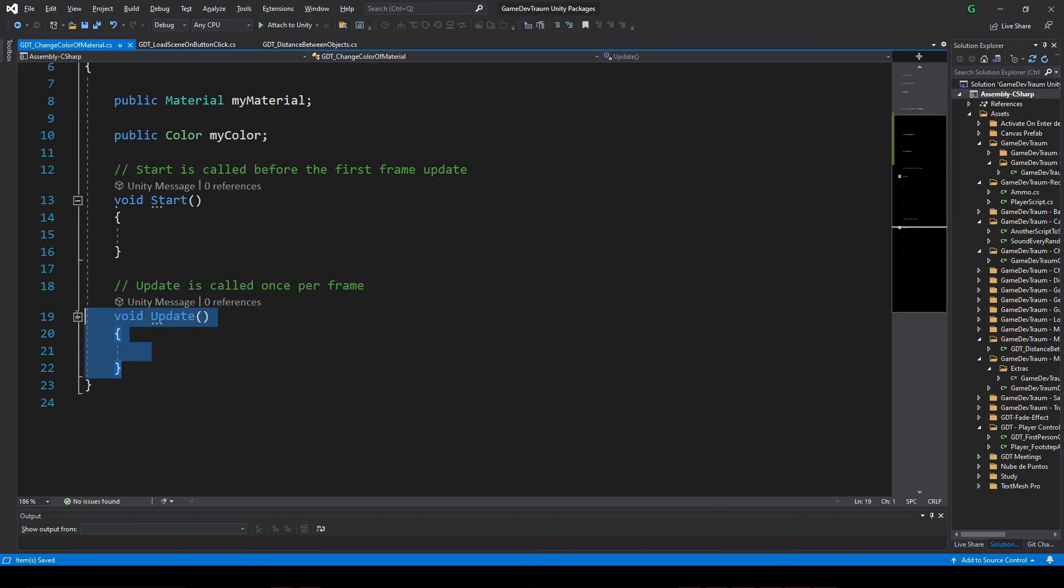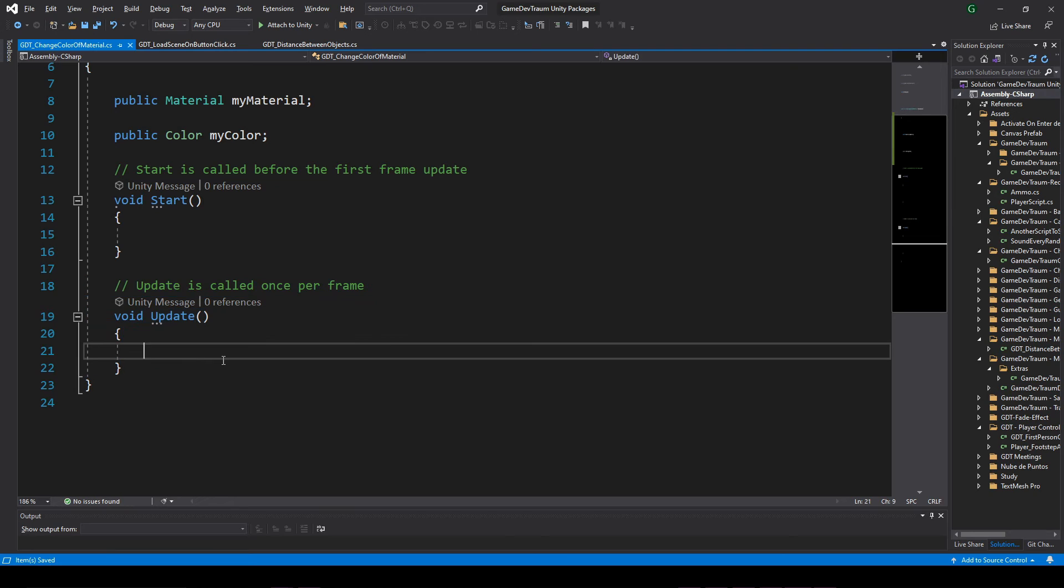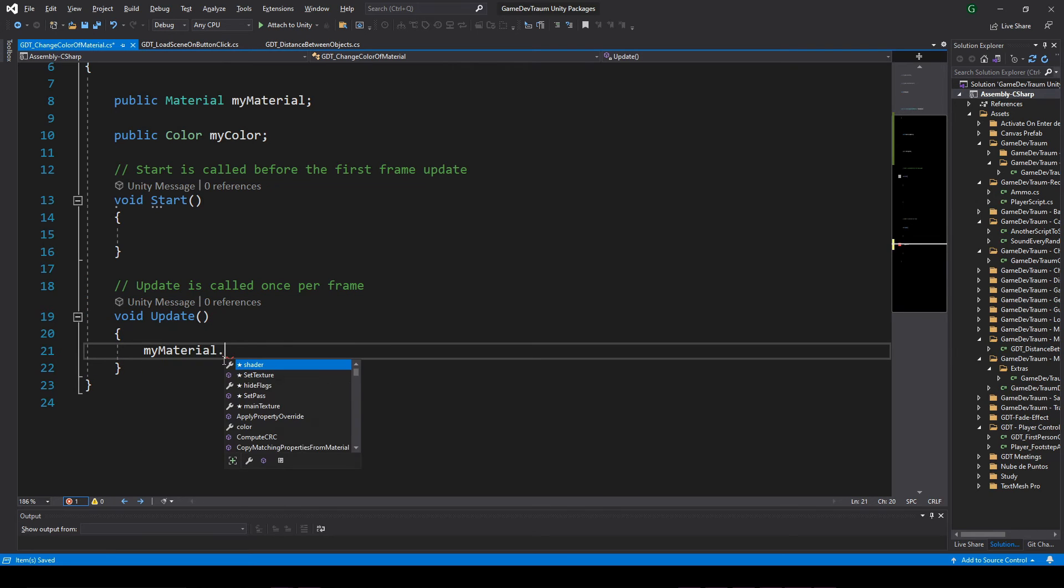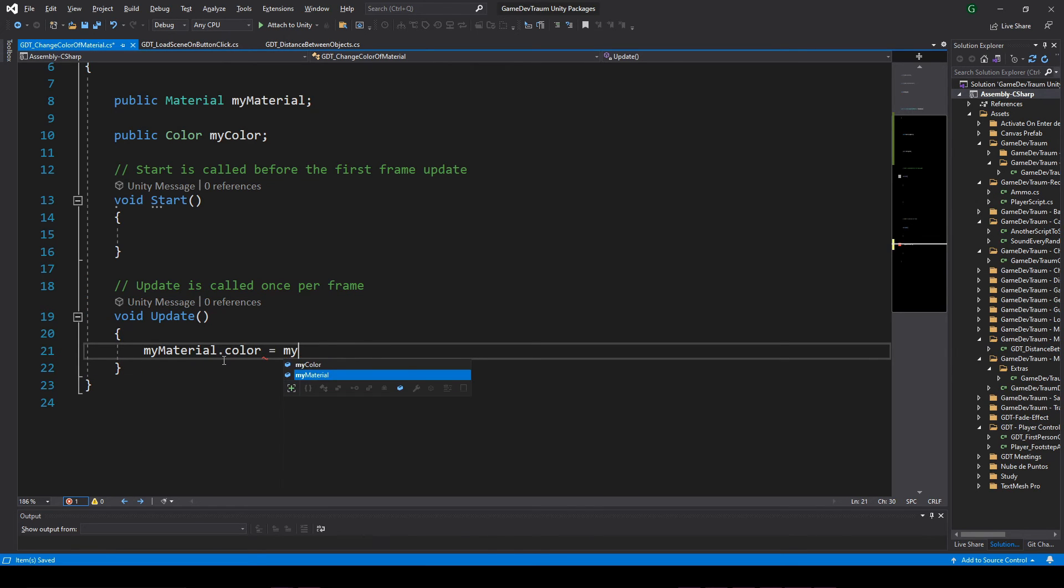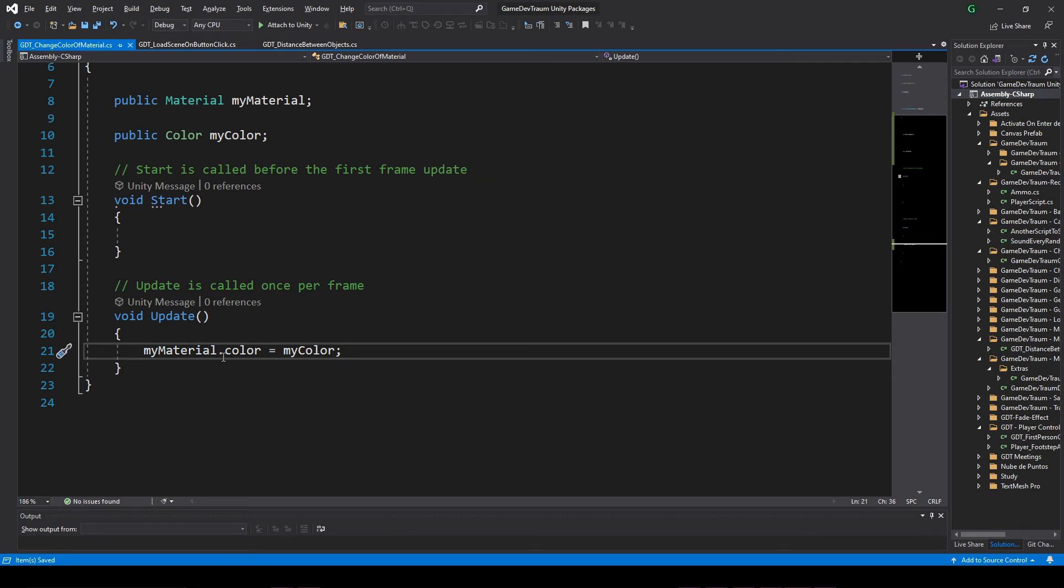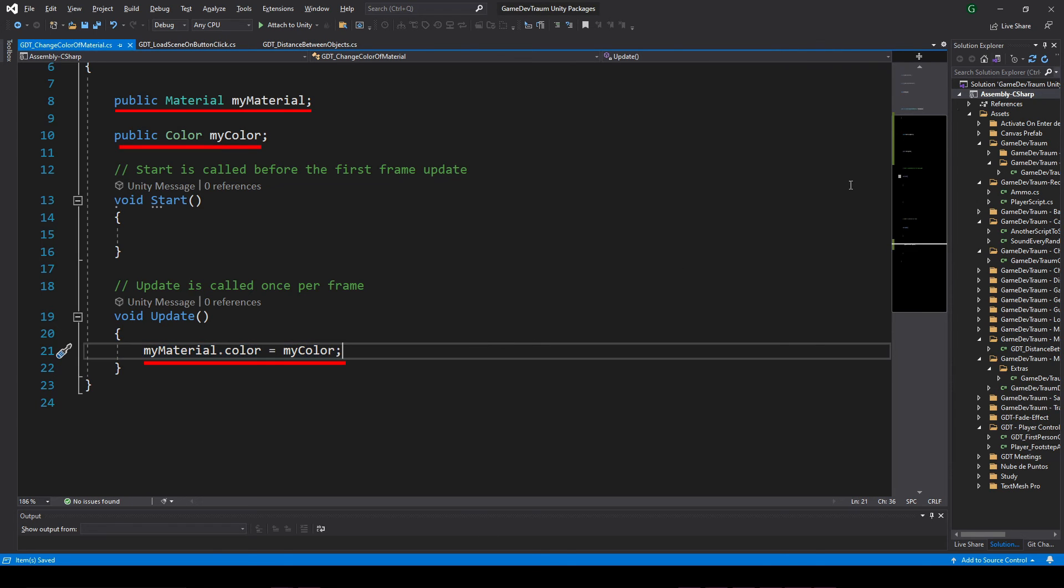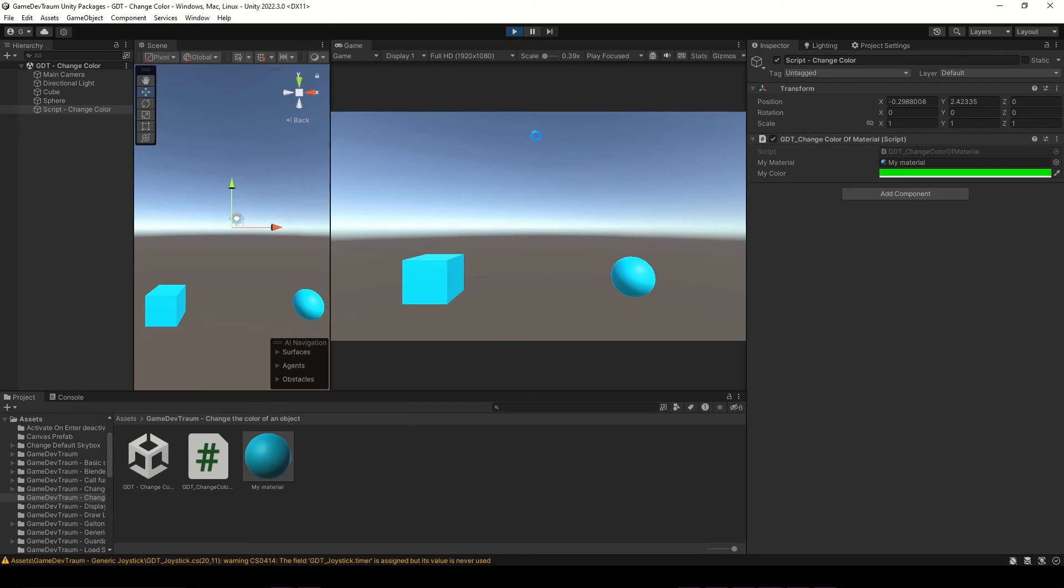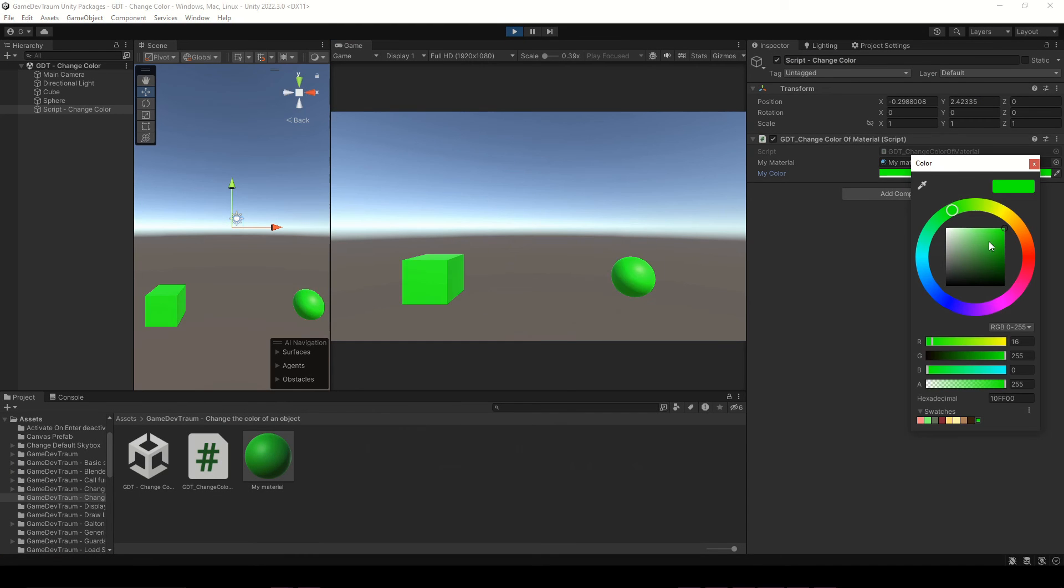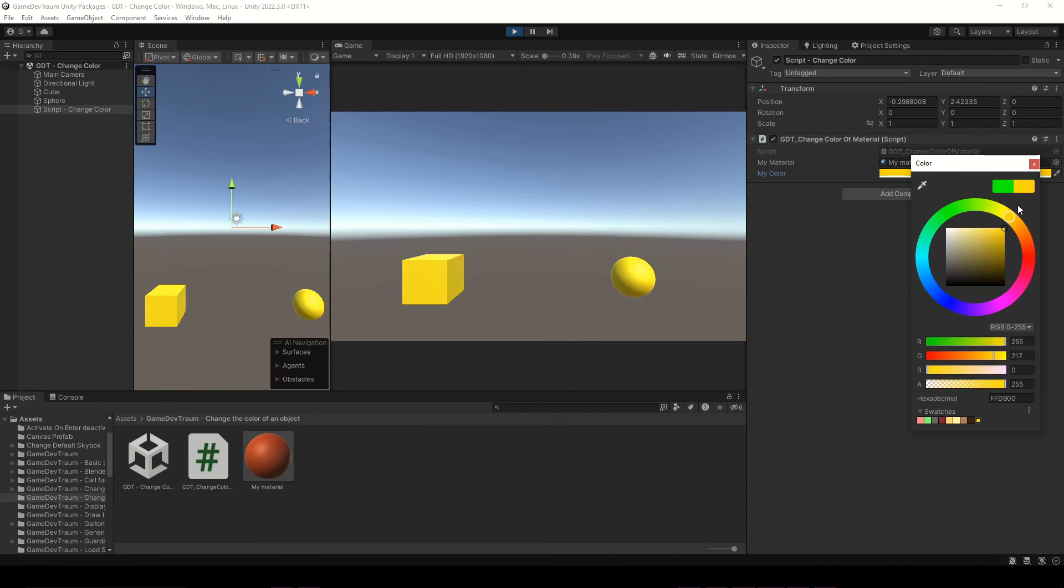For example we can do it in the update method, so every frame we are gonna update the color of the material with the color defined in the inspector. The instruction would be myMaterial.color equals myColor. That's it. If we run this and change the color in the inspector, it's working.